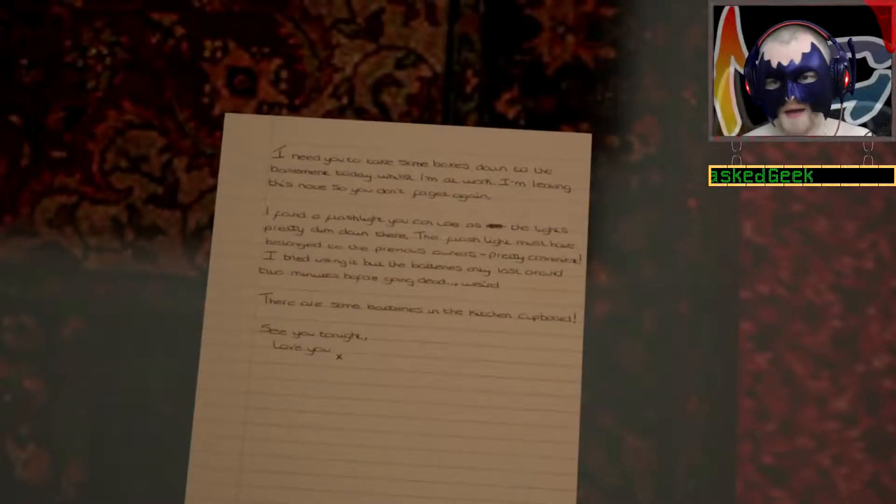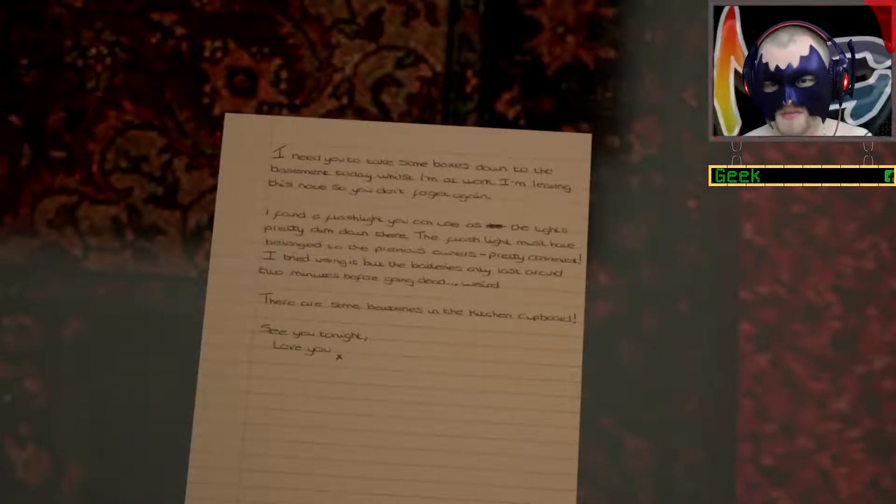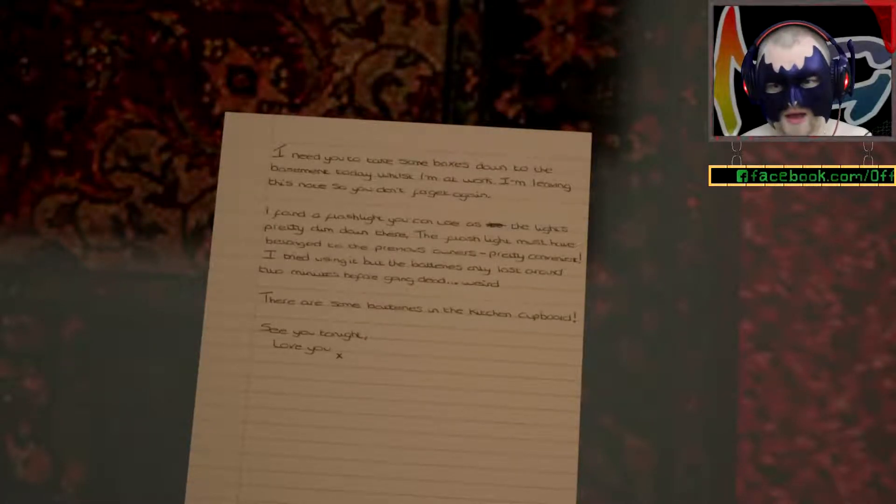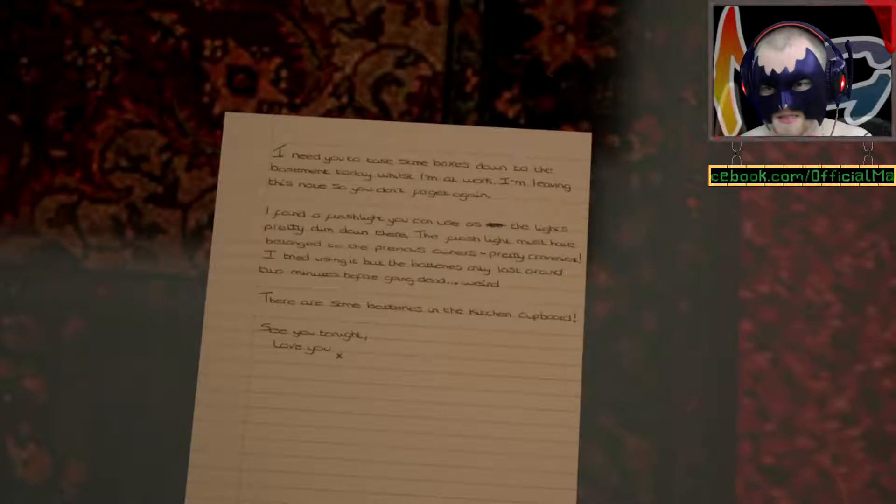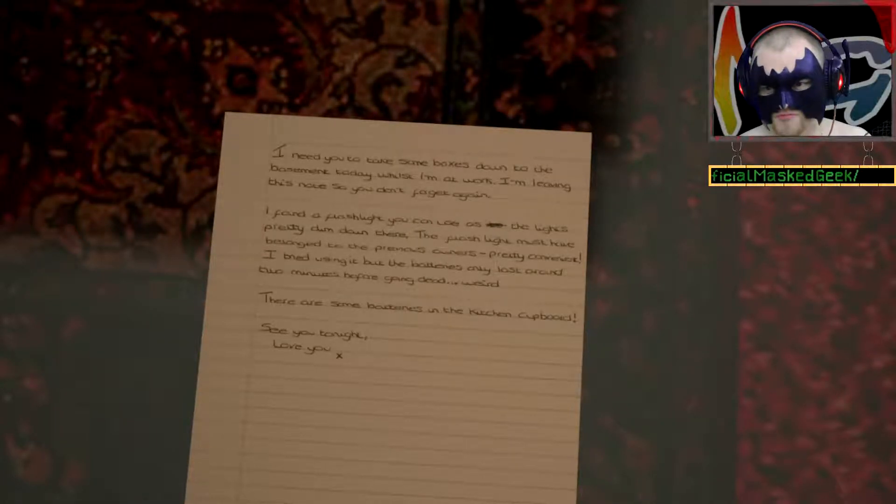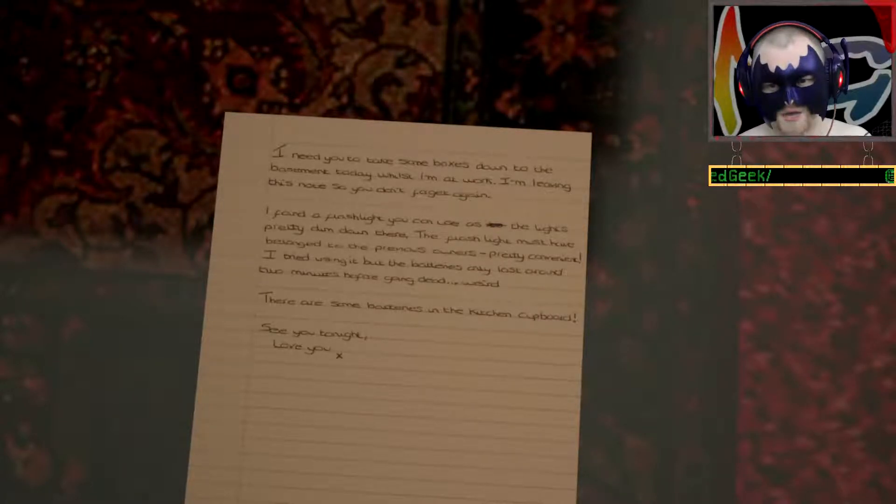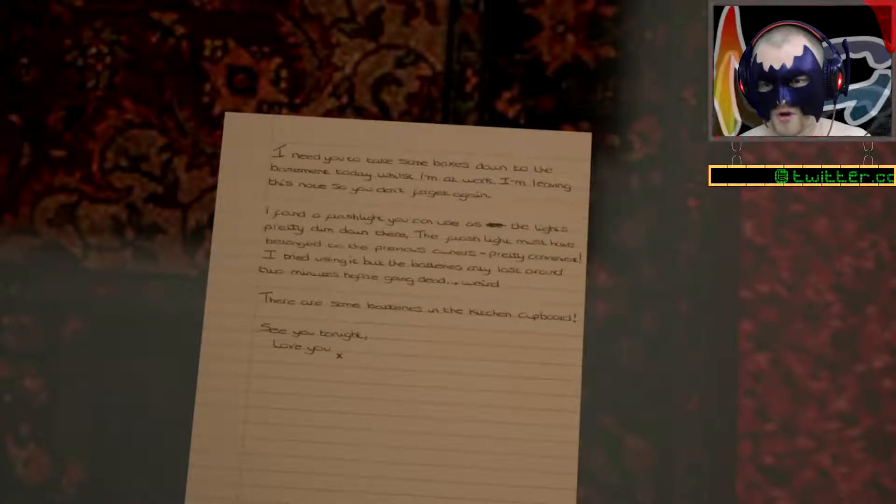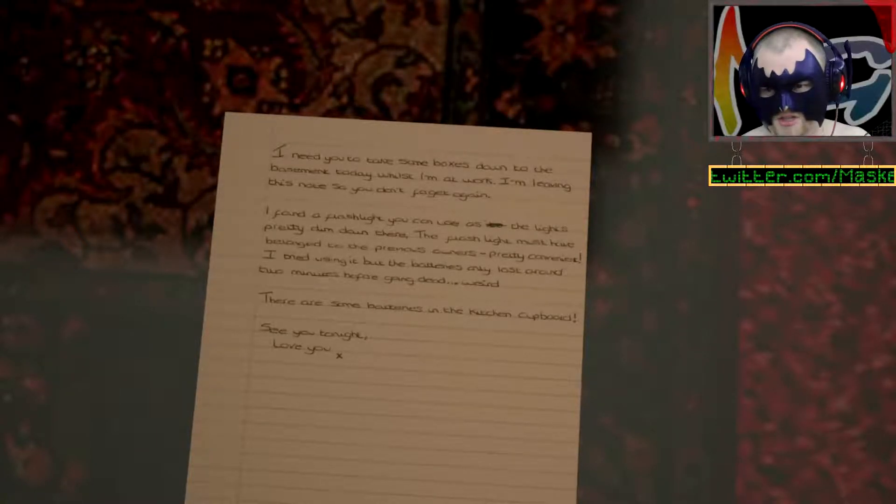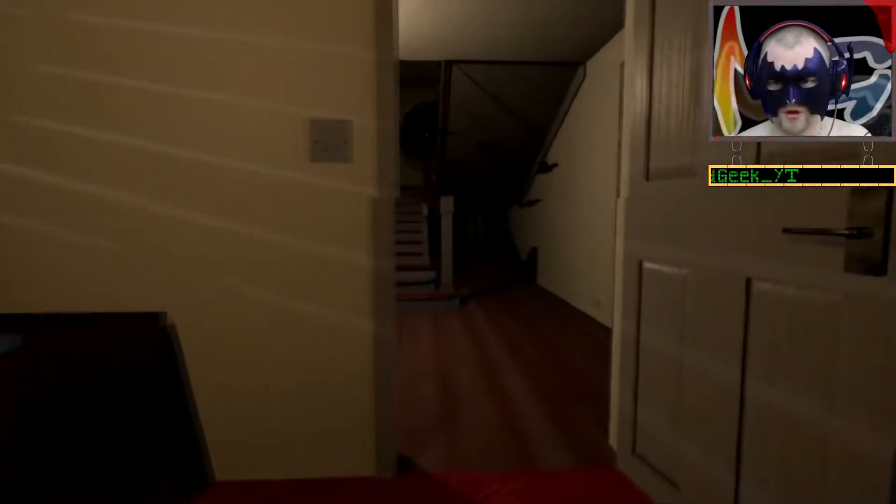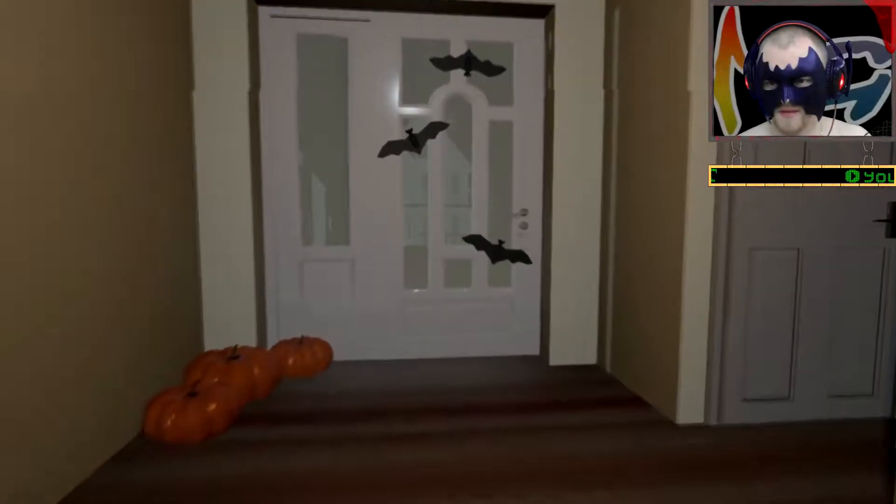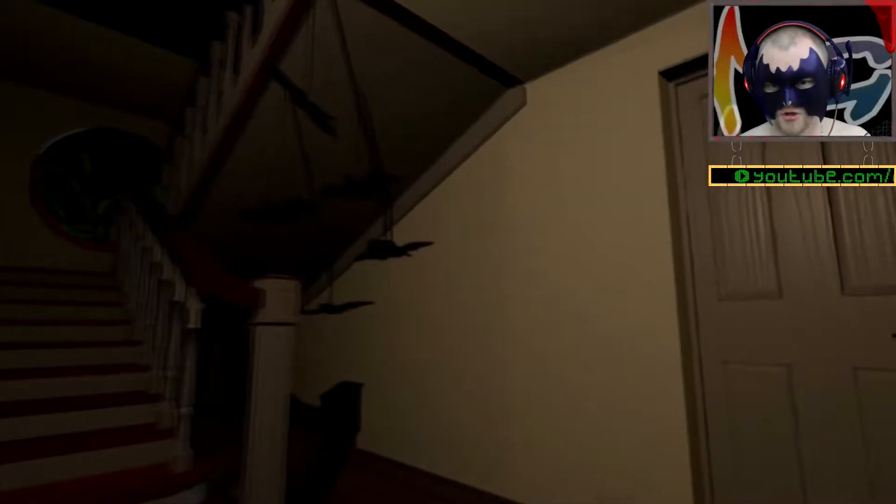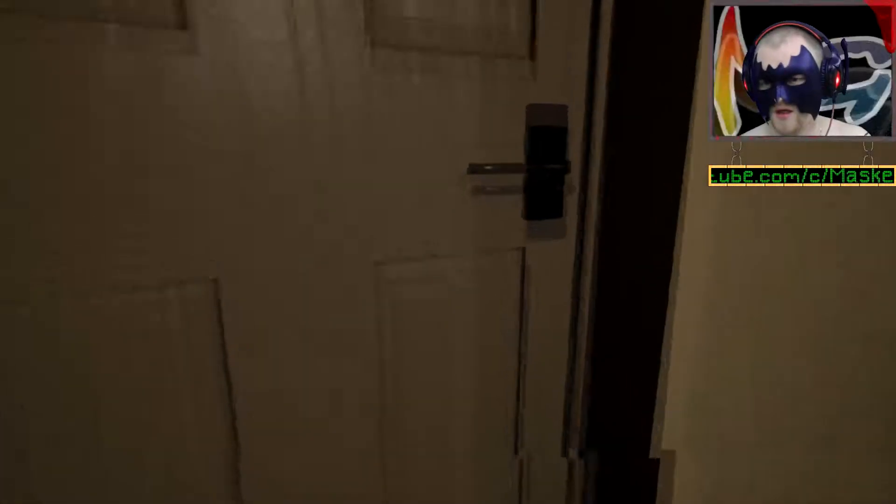She says I remind her of hers, and that's why she has to protect me this time. The marks on your body, did you do that to yourself Alicia? No. Was it your friend Elle? She never meant to, she can't help it sometimes. Why can't she help it Alicia? She changes in the dark. She tries to stay herself, but sometimes it just won't let go of her. Changes in the dark, right, interesting. Here we go, I need you to take some boxes down to the basement today whilst I'm at work. I'm leaving this note so you don't forget again.